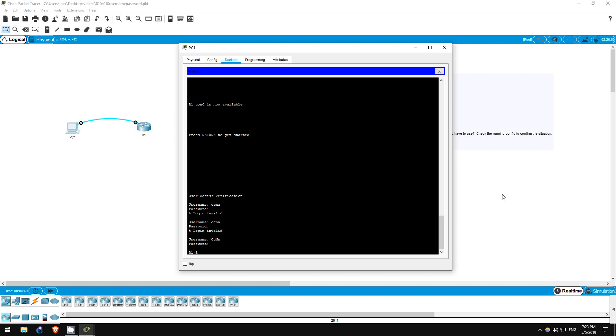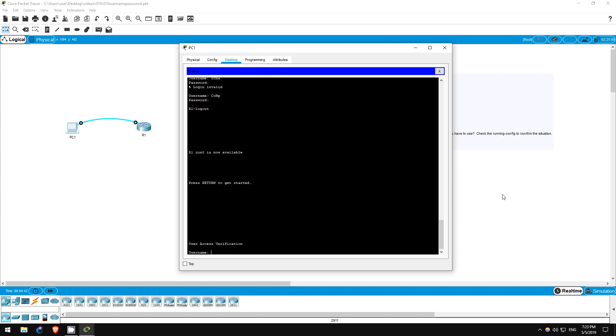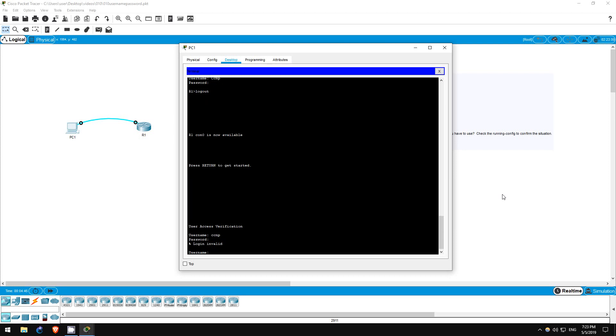Log out again. This time I'll type the password in lowercase. Doesn't work. So to summarize, usernames are not case sensitive, but passwords are case sensitive.